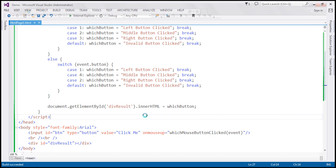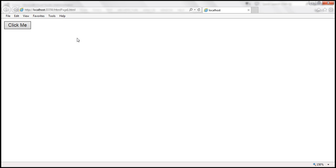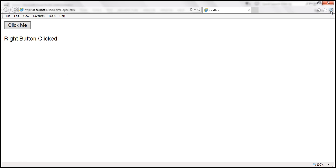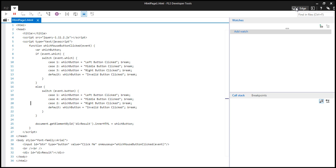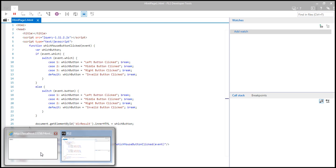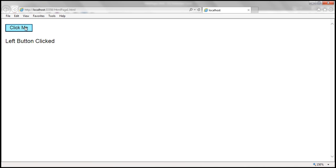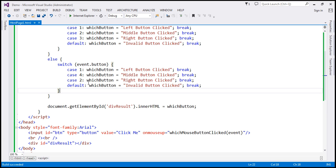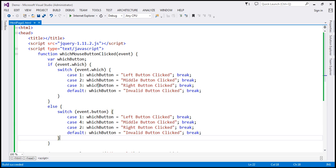Let's go ahead and run this. This is Internet Explorer. When I left click, it shows left button clicked; middle click shows middle; right click shows right. It's IE11 and it's working. Let's change the browser mode to IE7 and see if it works. The browser is now running in IE7 mode — left, middle, right — all still work. So this code is working across all browsers, but it's quite a bit of code just to check which mouse button is clicked.